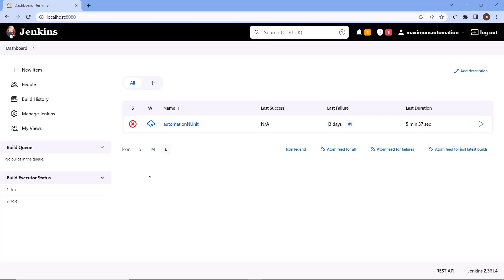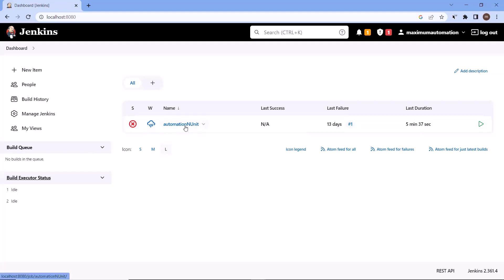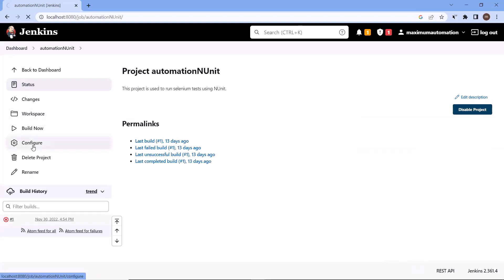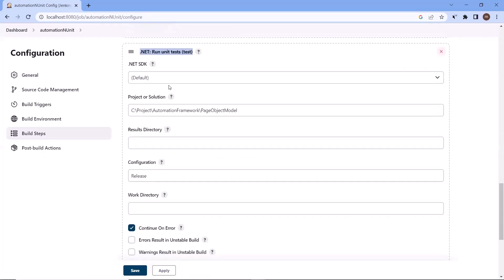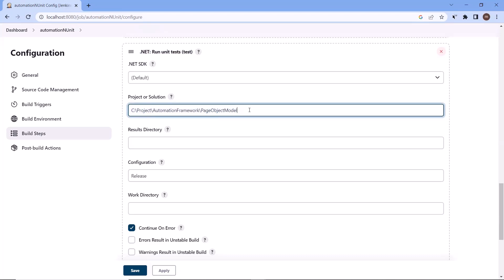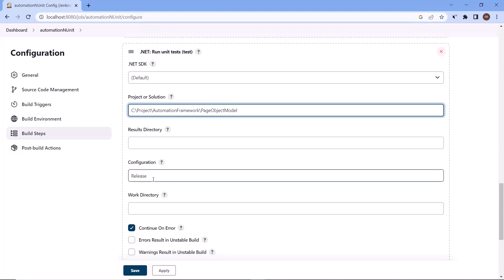This is my automation project which I have created in Jenkins — Automation NUnit — where the project is basically created using the NUnit test framework. If I go to this Jenkins project, under the configuration section, I'll go to the build steps. In build steps, we can see one build step: dot net run unit test. This step helps us execute test cases created using the NUnit project, running the dot net test command which executes all test cases available in that project or solution.